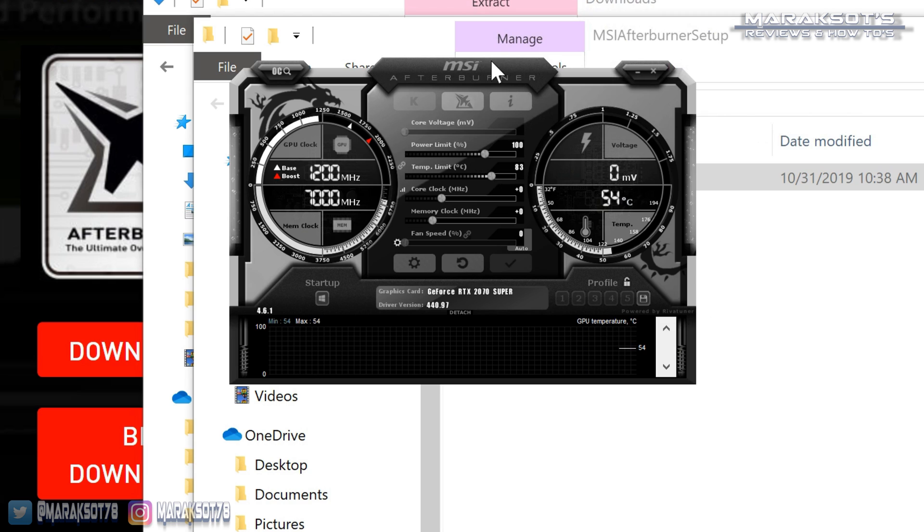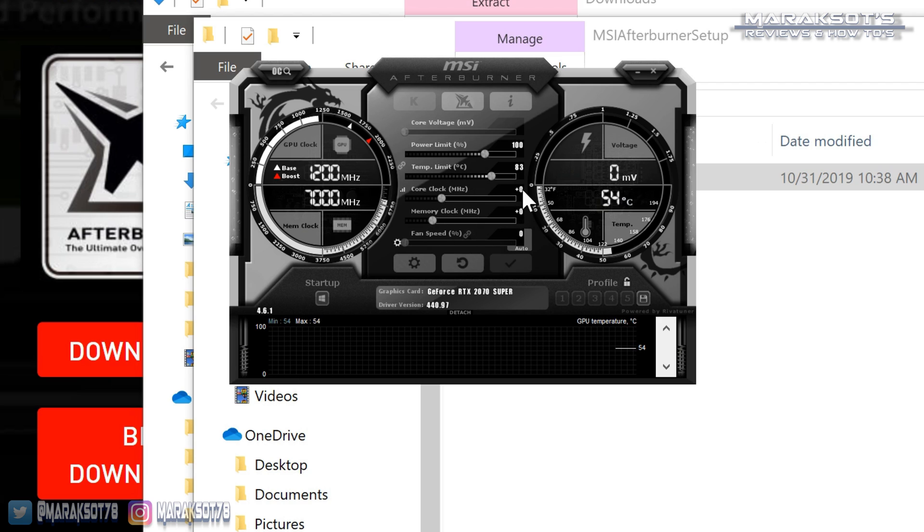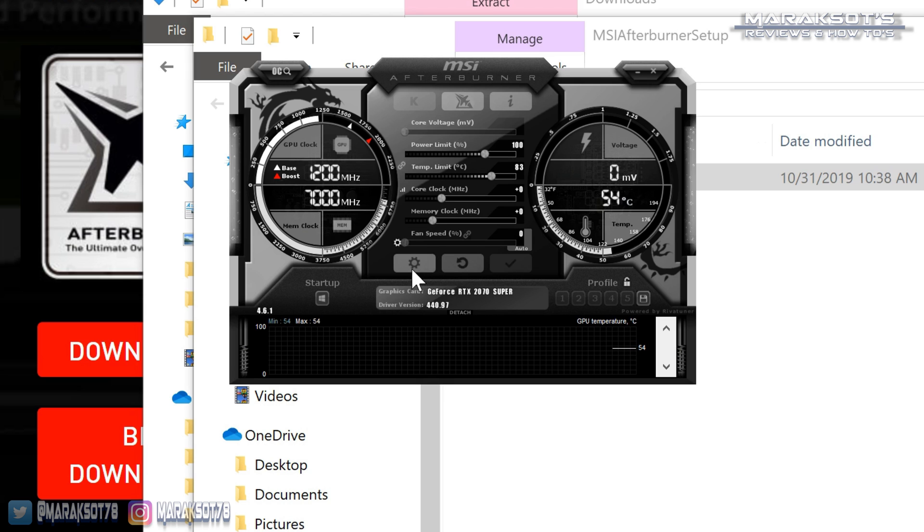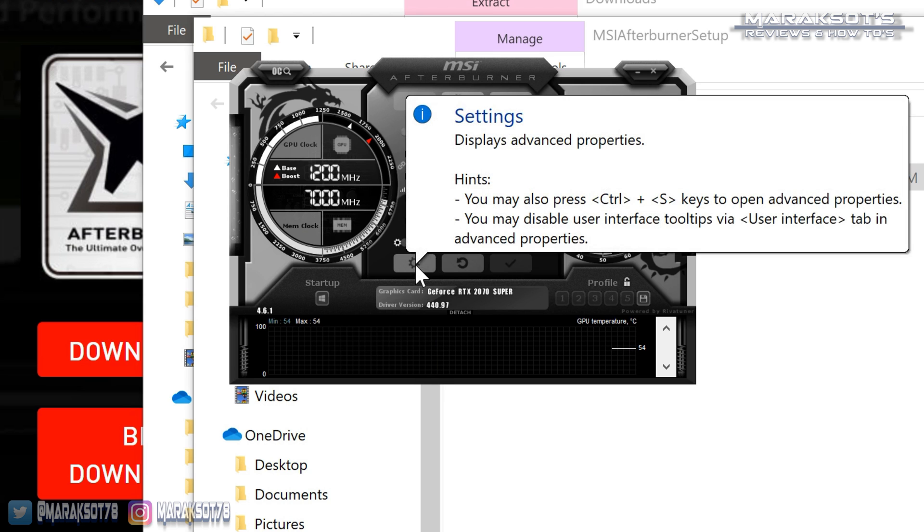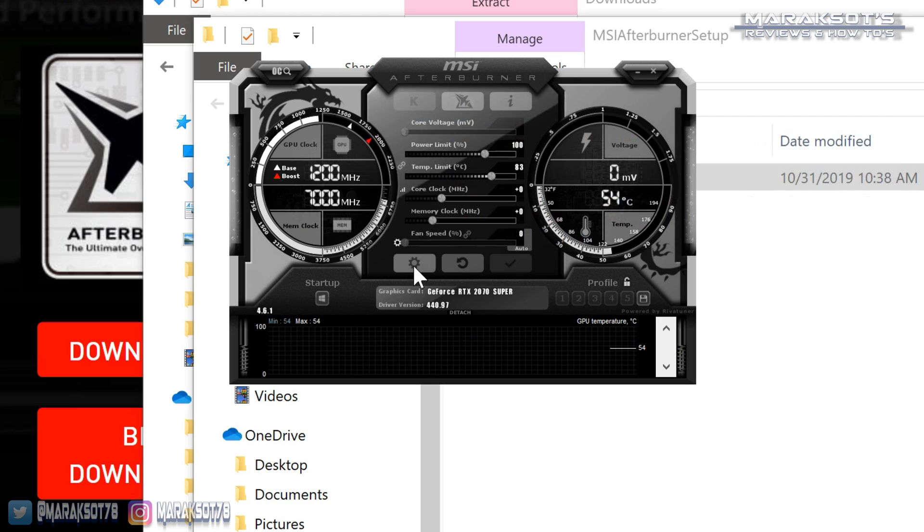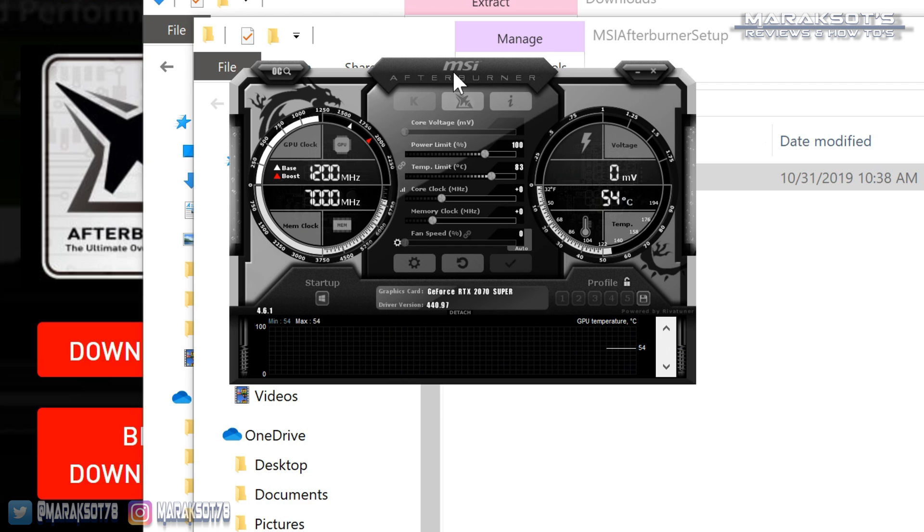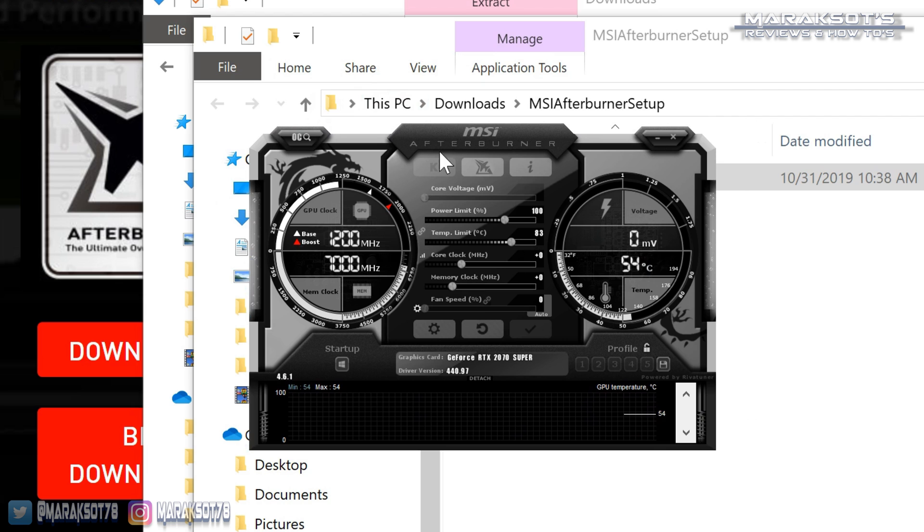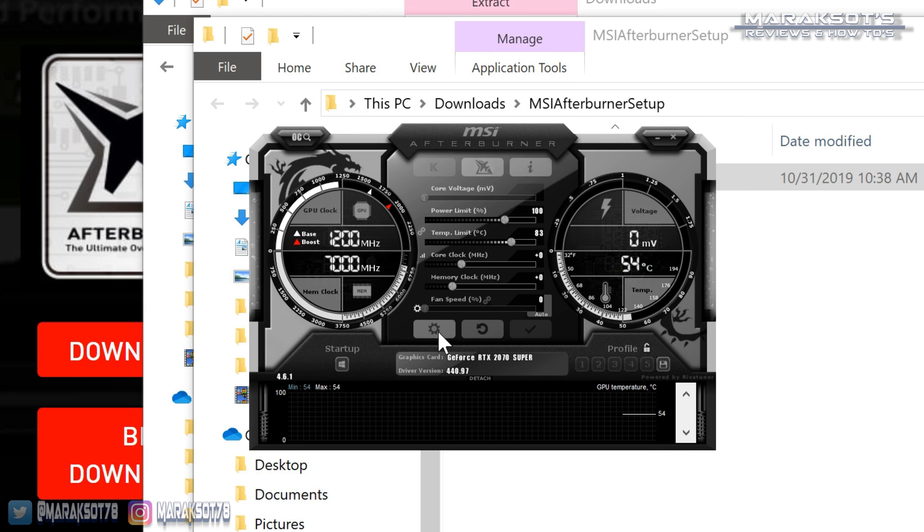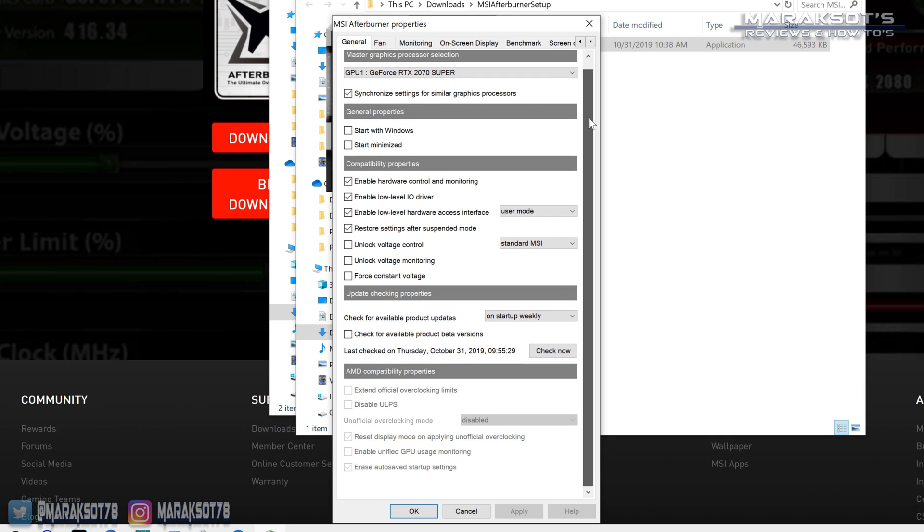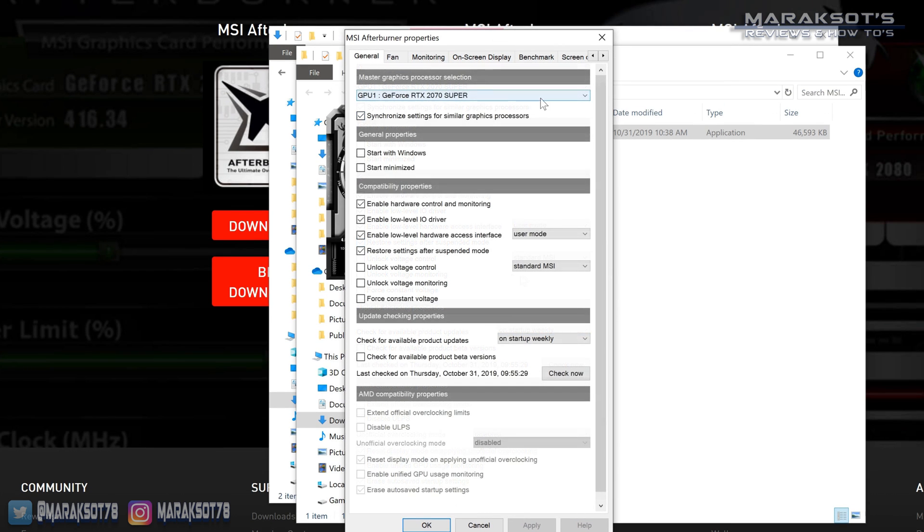Ok so here we are with MSI Afterburner. These sliders here are things you can use for overclocking your graphics card. This is not an overclocking tutorial so I'm not going to mess with any of that right now. What we want to look at here is this cog right here and I should mention that your version of Afterburner may not look like this necessarily because I've had Afterburner installed before and it saves my preferences and this is the skin that I chose. You can come into the settings here and you can change those skins somewhere.